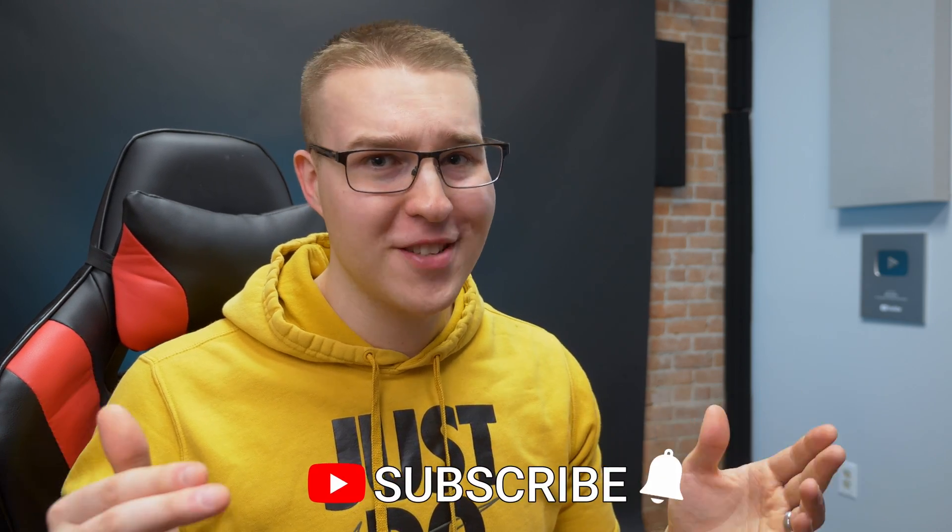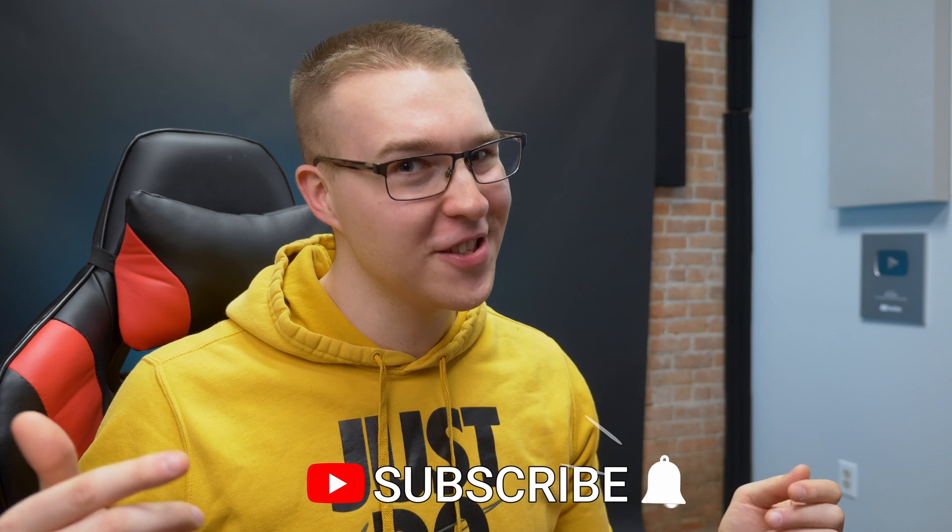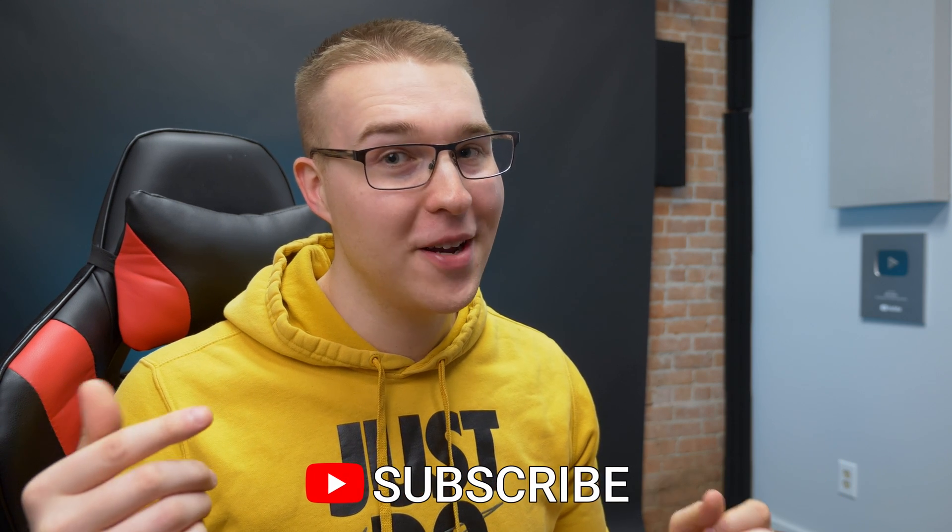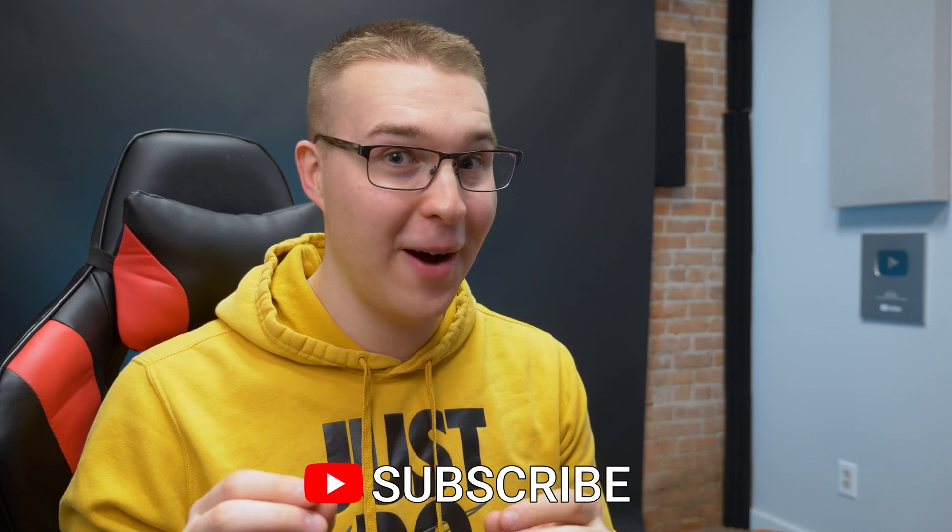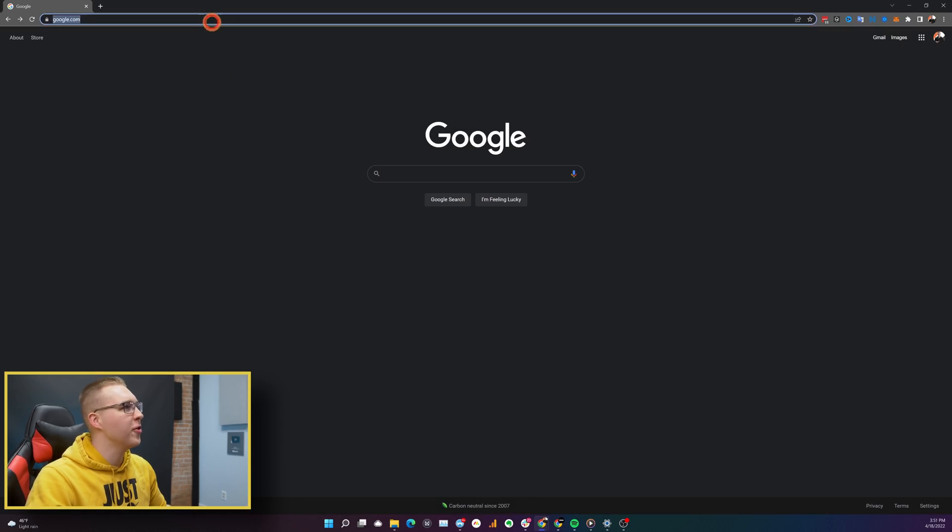So if you want more videos like this, click the subscribe button because we've got more coming. Anyway, so on your computer,